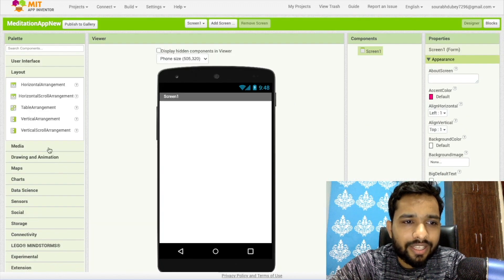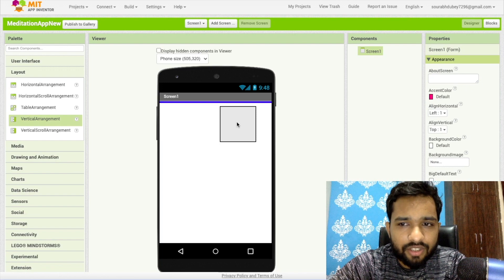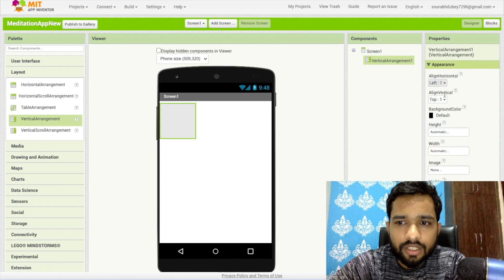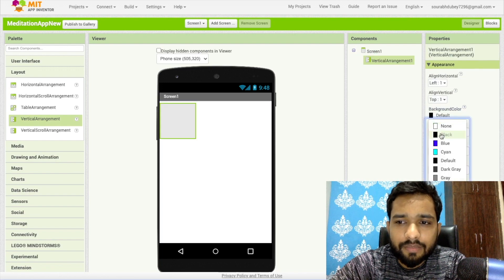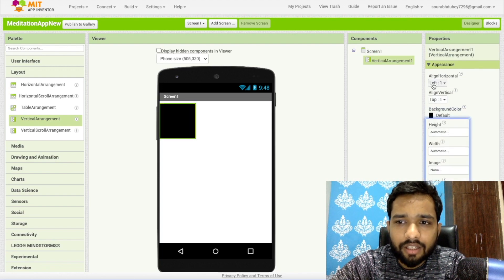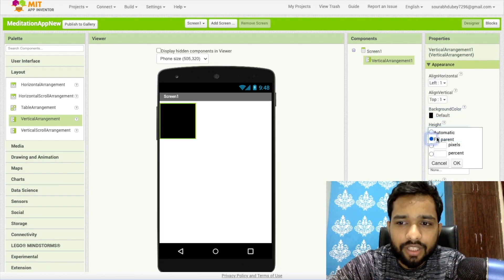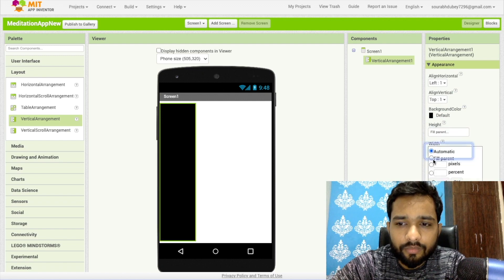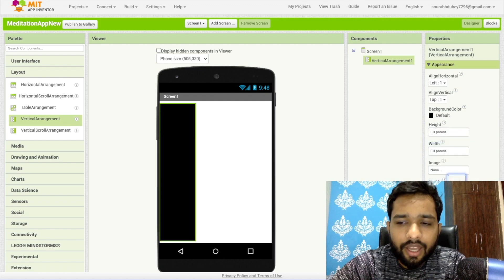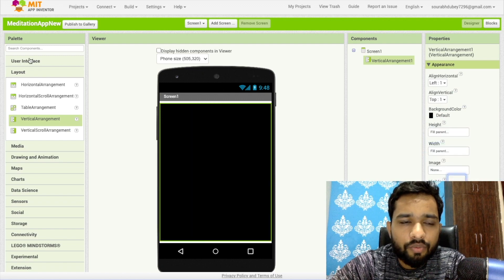On the left side you'll find the layout. Click on this and as you can see the vertical arrangement — just drag and drop this. Make the background black and make the width and height fill parent. Like this.